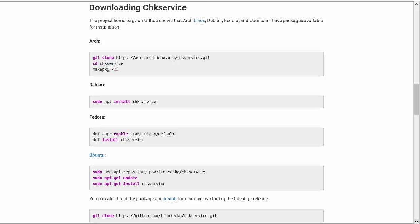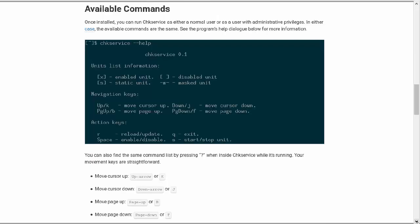We have here a list of the available commands. You can see that you can reload or update your services that are running, you can enable or disable them, you can start or stop them. It's really easy to use, and you also see the list of codes there at the top.